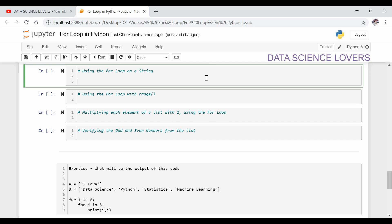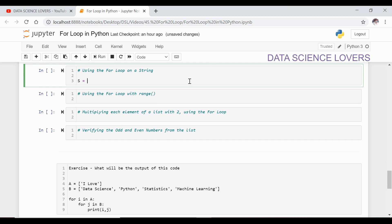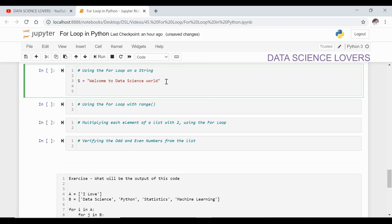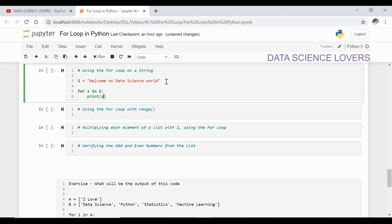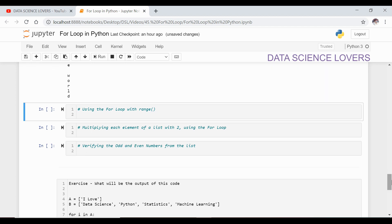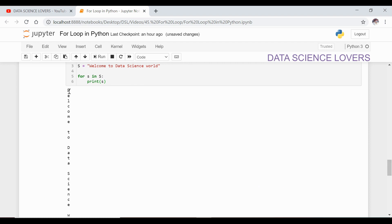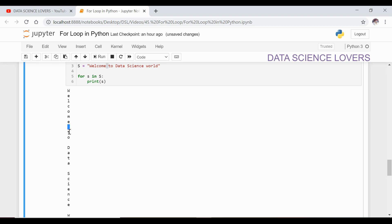Now if we want to use the for loop on a string — suppose I have a string like 'Welcome to Data Science World'. This is a string containing five words and many characters. If I use for loop on this string: for s in s, then print s — it will show the output where it prints each character of this string one by one. W, E, L, C, O, M, E, and after E there is a space. I have used small s as my variable.